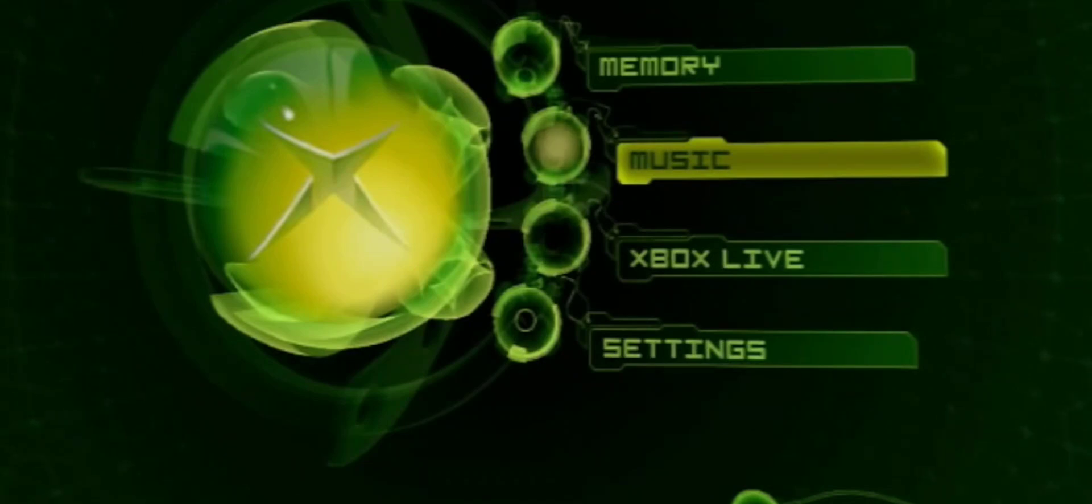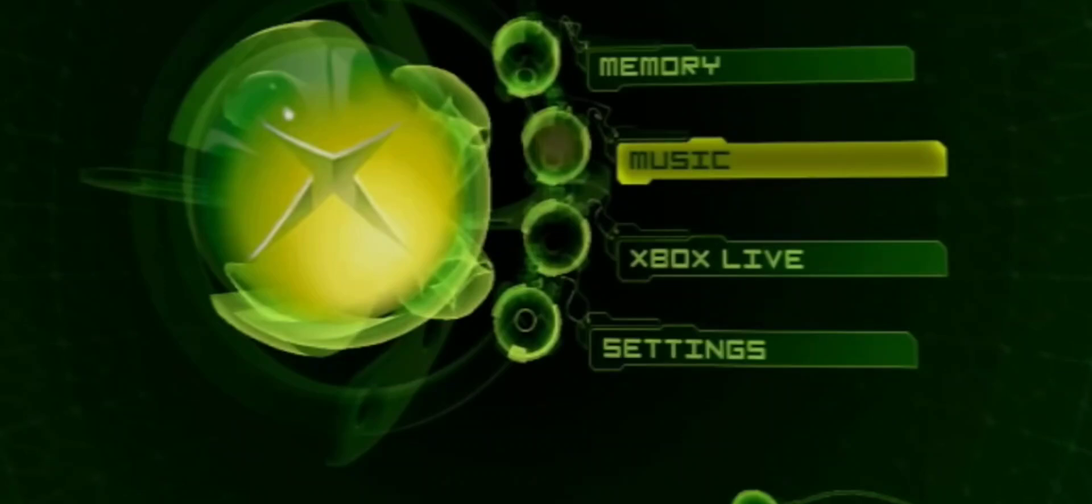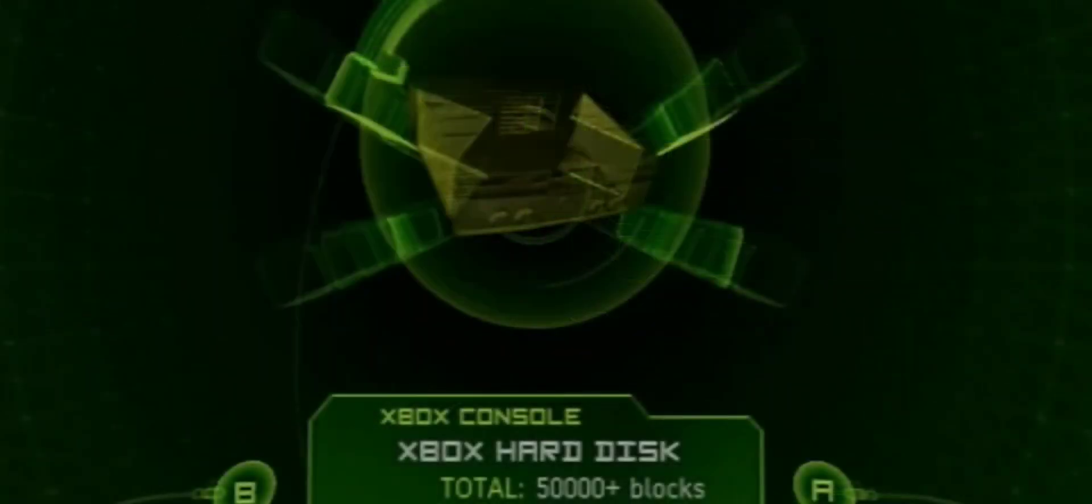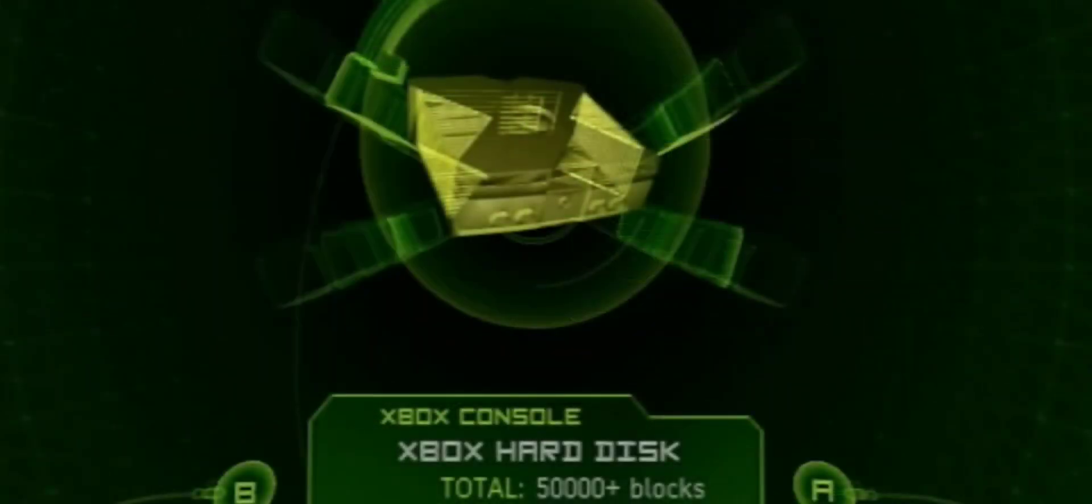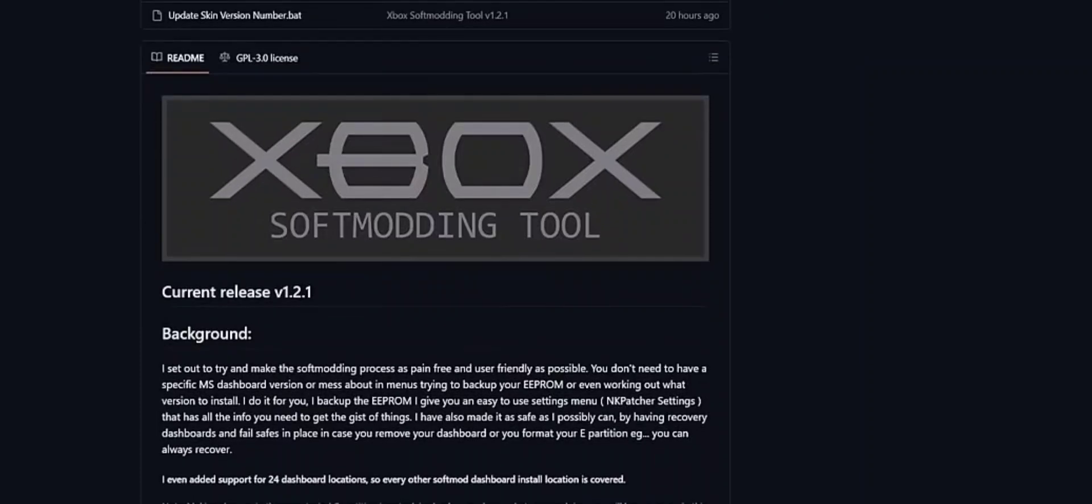Obviously make sure your original Xbox is turned on. This is what you should be seeing at the main menu screen. Right here is your hard drive.